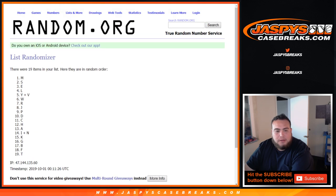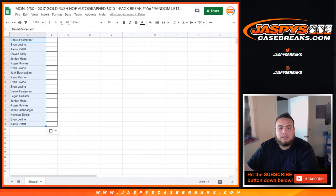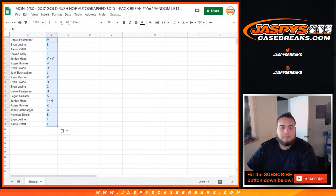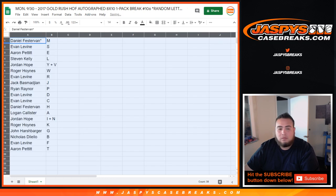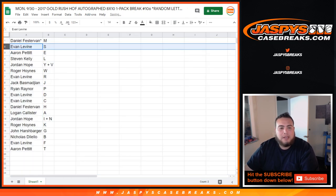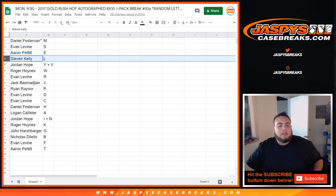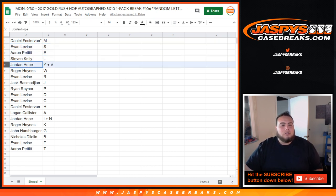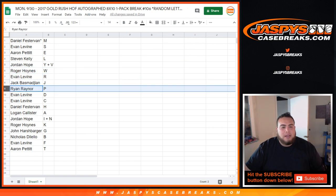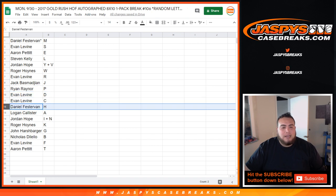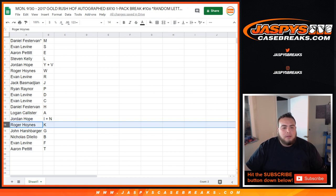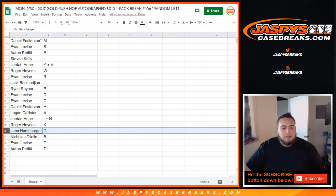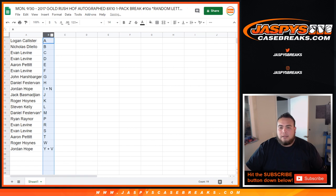Four times, M down to the T spots. All right, Daniel last spot Mojo M, Evan S, Aaron SE, Steven with L, Jordan you got the YV combo, Roger W, Evan with R, Jack with J, Ryan Rainer with P, Evan with D and C, Daniel with H, Logan with A, Jordan got the IN combo, both combos for you Roger with K, John you have G, Nicholas with B, Evan with F, and Aaron with T. So let's alphabetize it.